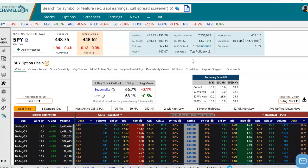Hey everyone, this is Dimitri Pargamotek with MarketChameleon.com. In this video, I'm going to demonstrate how you could run a backtest on a particular option right from the options chain. We're going to use SPY in this example.